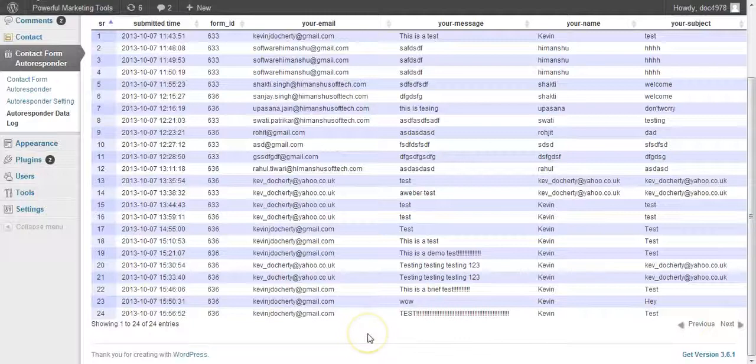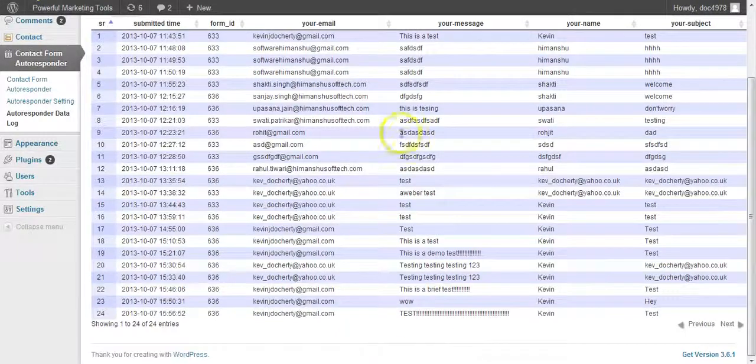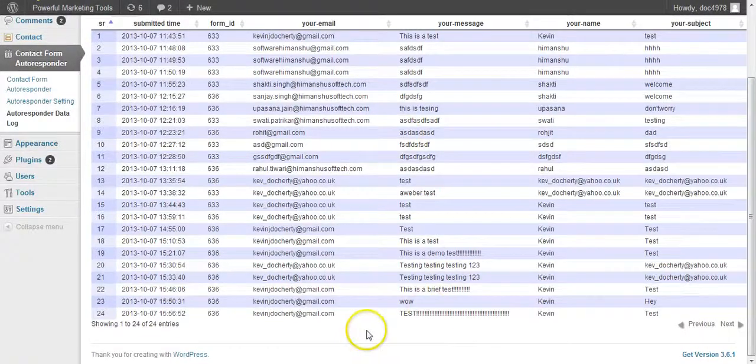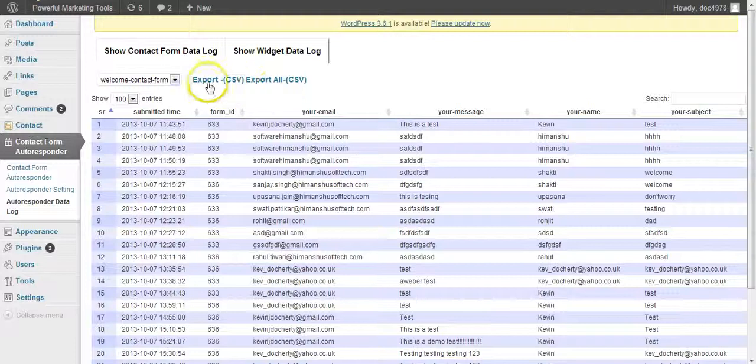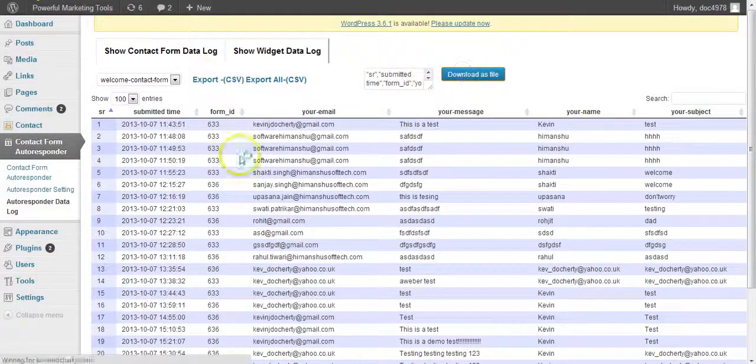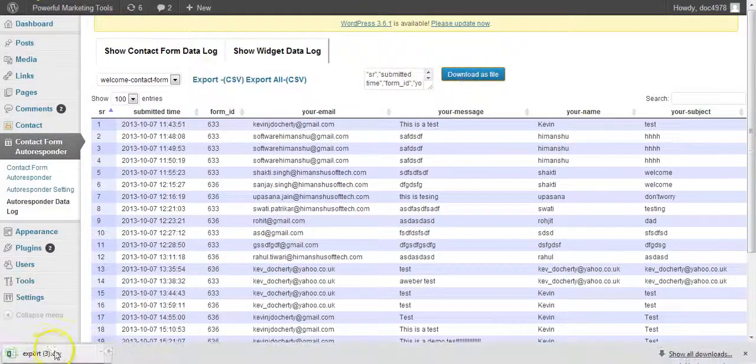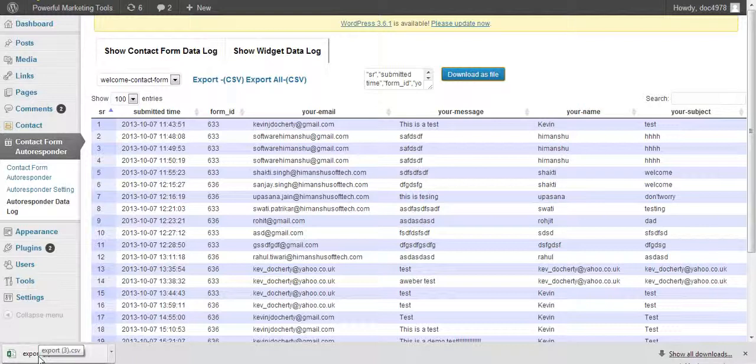Now what's important here is for those that don't want to use email autoresponders, you could just use this. And last but not least, you can also export all this to an Excel file, which you can see down here, which is fantastic.